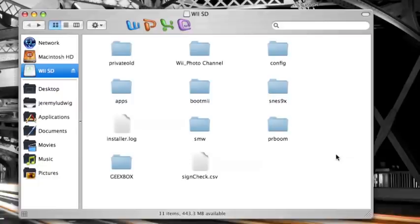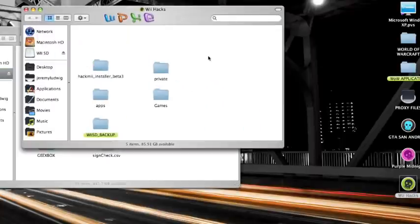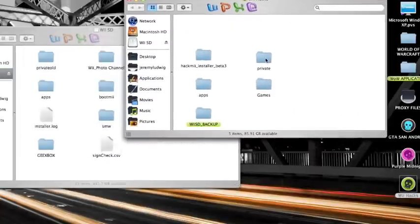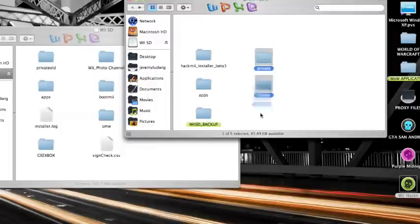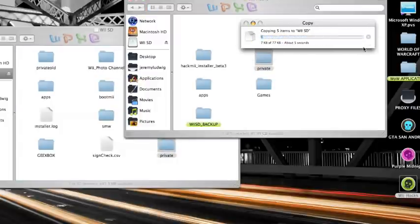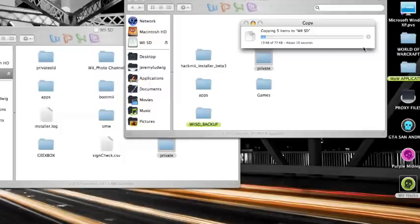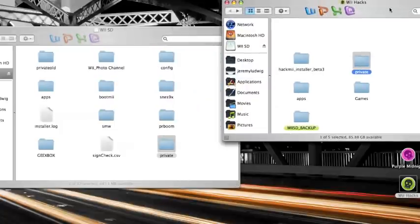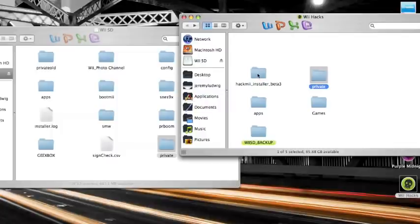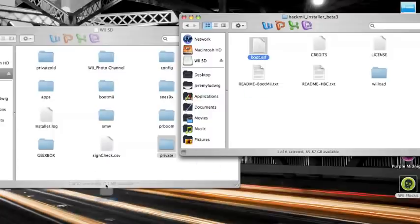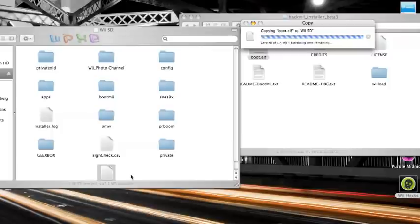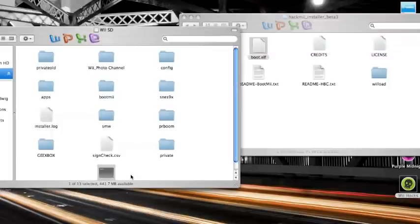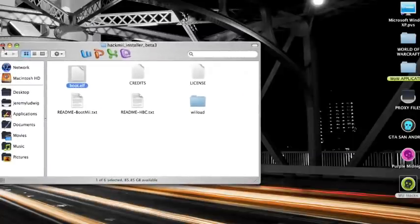Now what I'm going to show you is how to add the simple program to launch the actual hack. Here it is. I have it already. You simply copy this folder, which will be included in the package that I have in the description. You simply just drag this here onto your SD card. Now what you're going to do is open the Hackme installer beta 3 folder and copy the boot.elf file straight to your SD card, the root of it. Drag and drop. Let it do its thing and you're done. Simply eject your SD card now and insert into the Wii and we'll go from there.